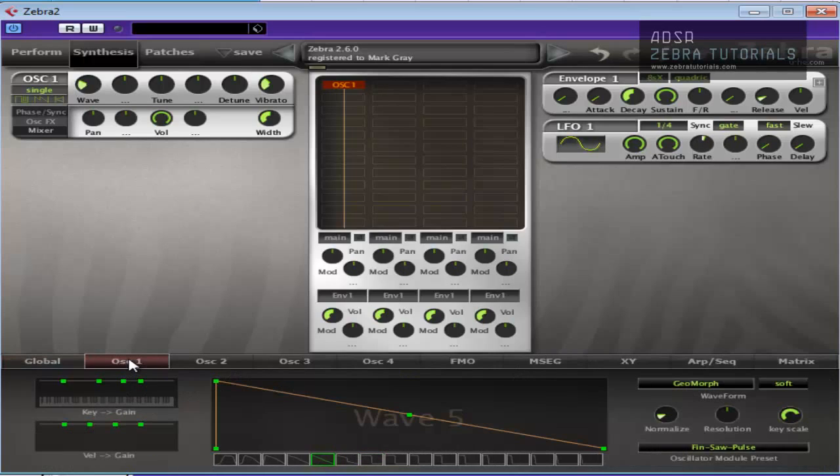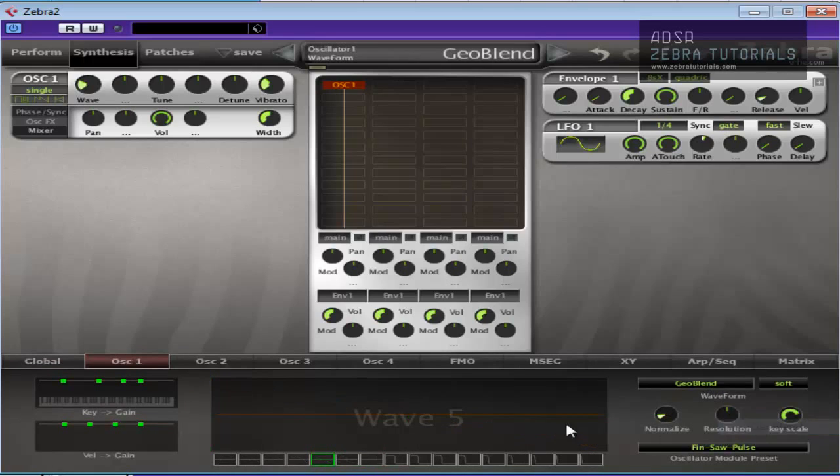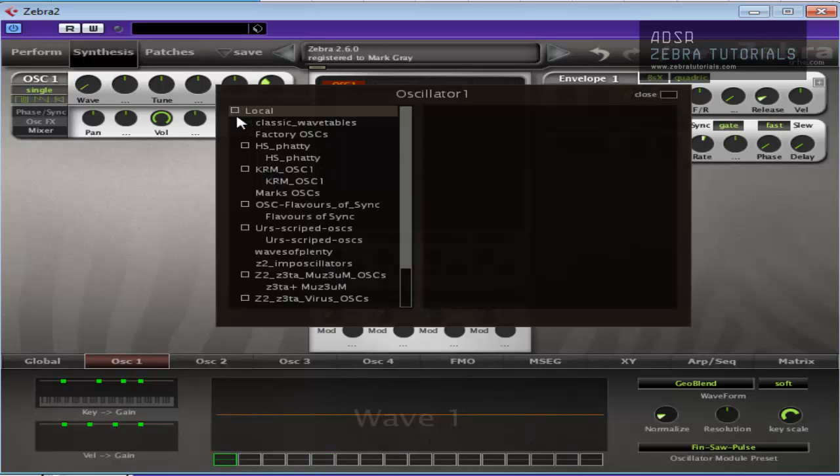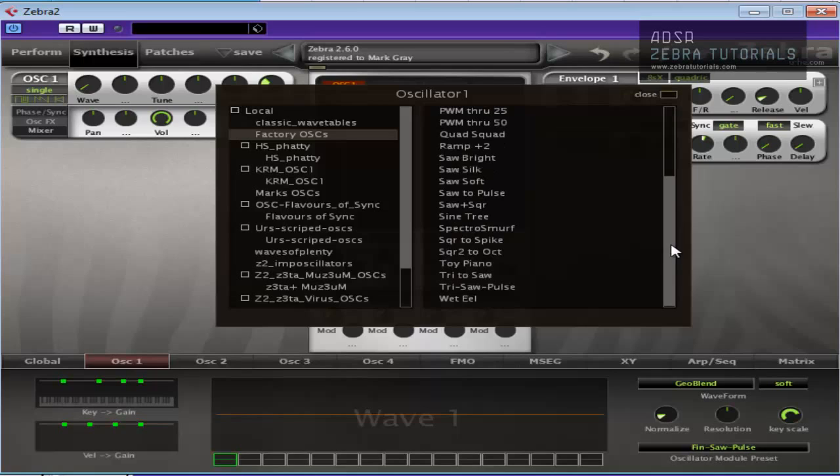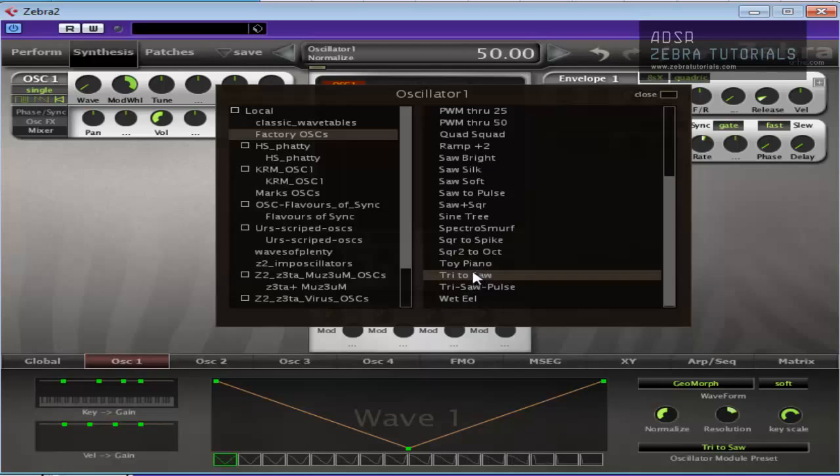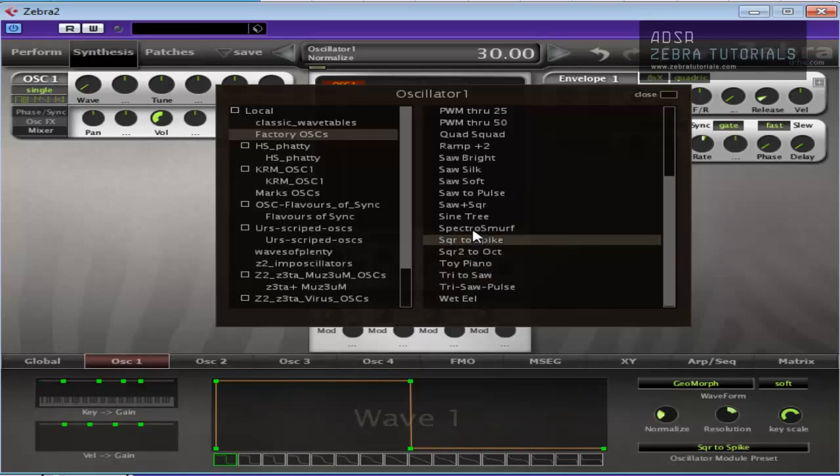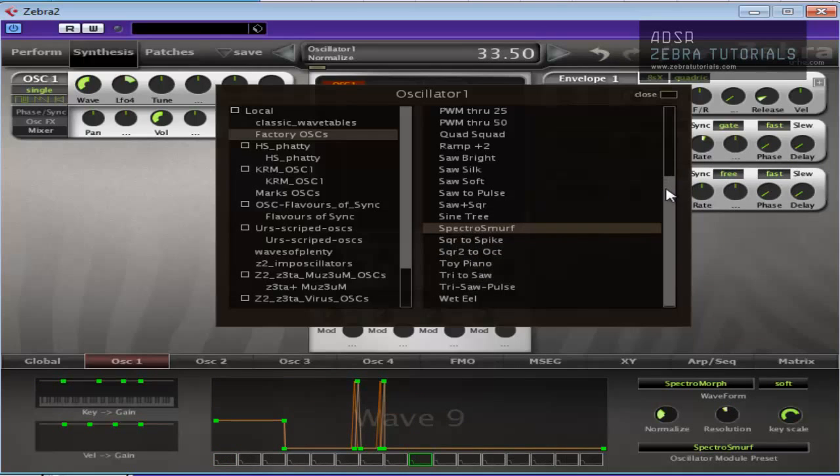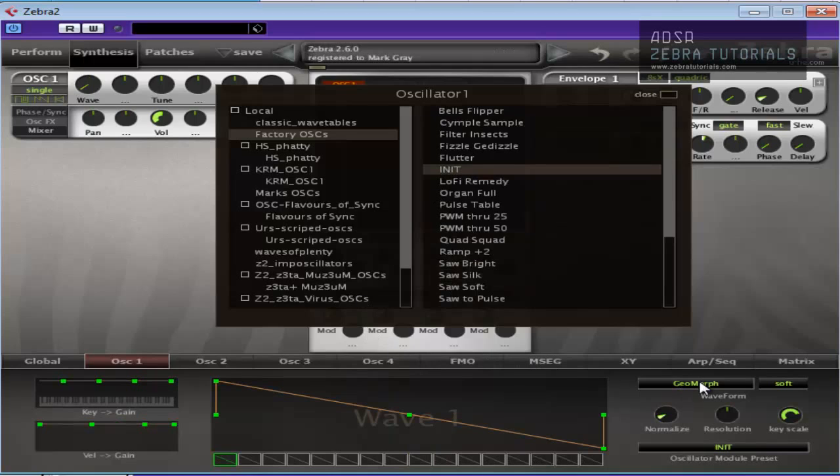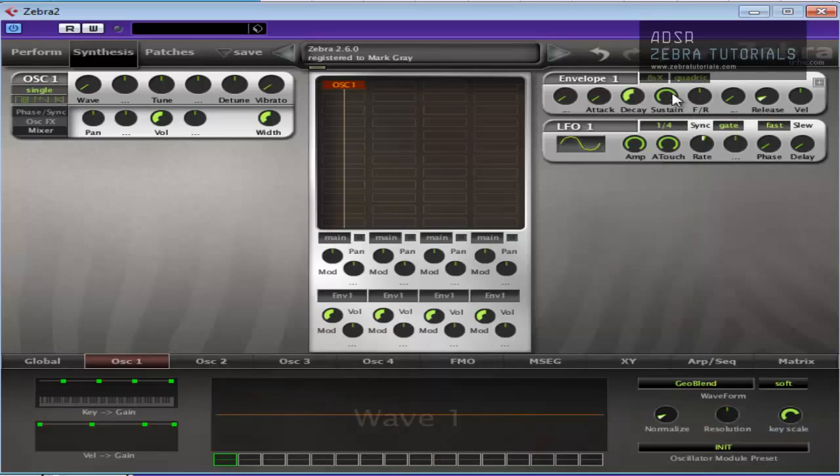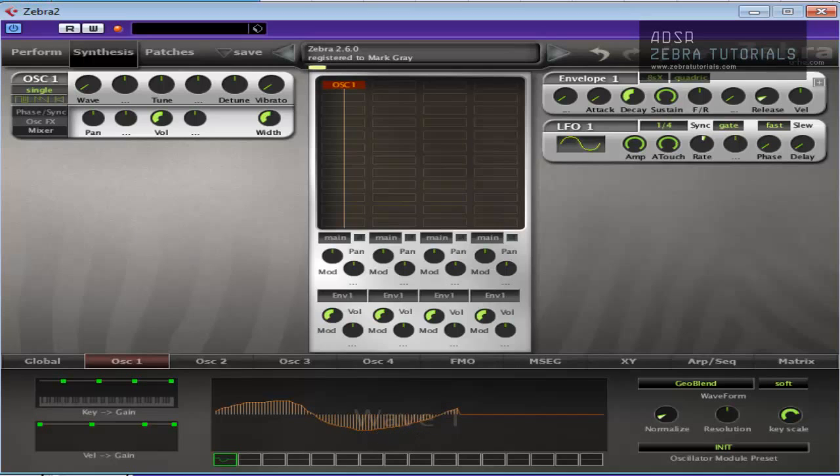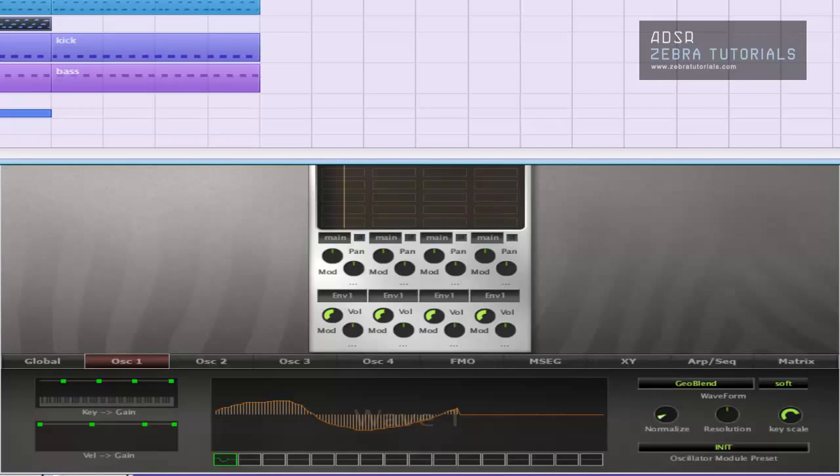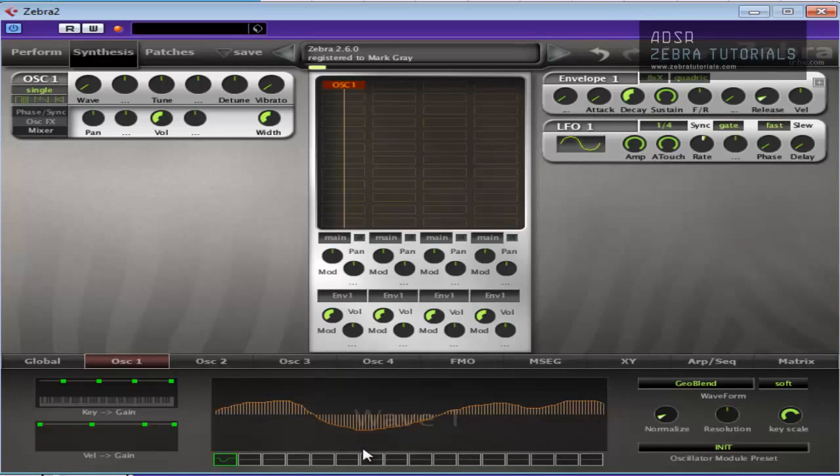But what I am going to do is go into oscillator 1 and change the geomorph to geoblend so we can draw in our wave. Now, you could come in here and select one of the waves in here, which I'm not really sure if there's anything that will cover the sort of thing that I want. No, not really. So I'm just going to initialize it again. And if we go to geoblend, it will put everything flat. I'm just going to press play. Now, what I'm looking for is a kind of high-pitched but kind of squeaky, not so squeaky, but kind of MIDI range type sound. Okay, that'll do.